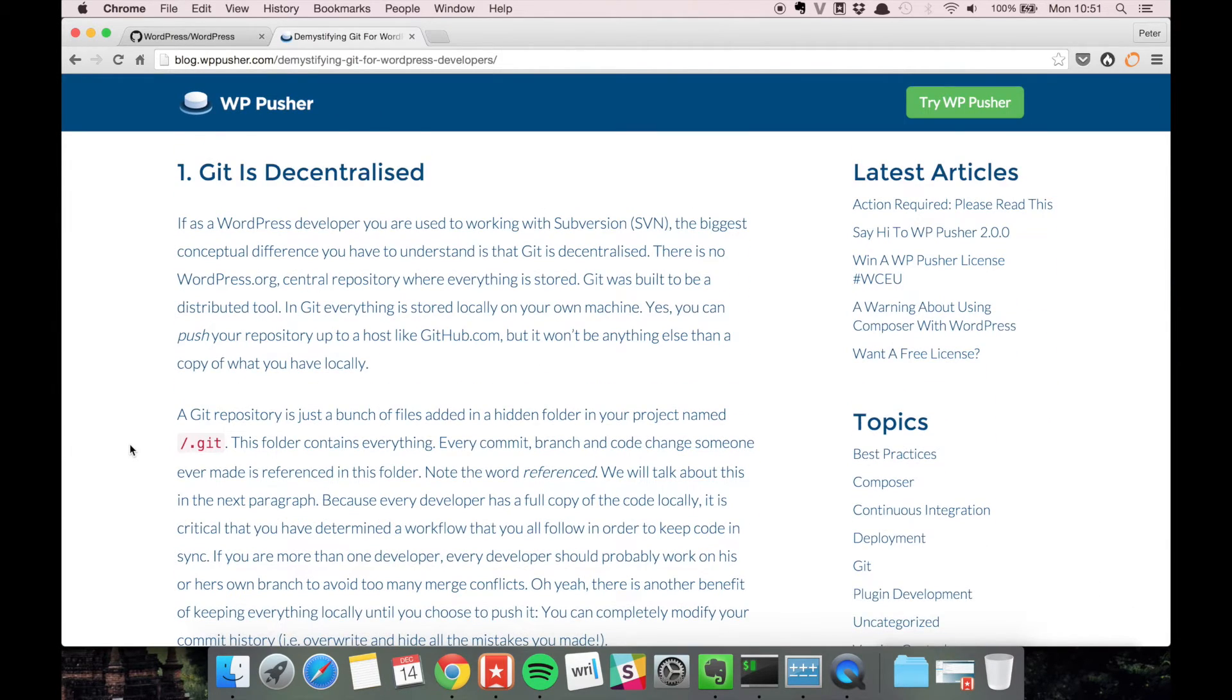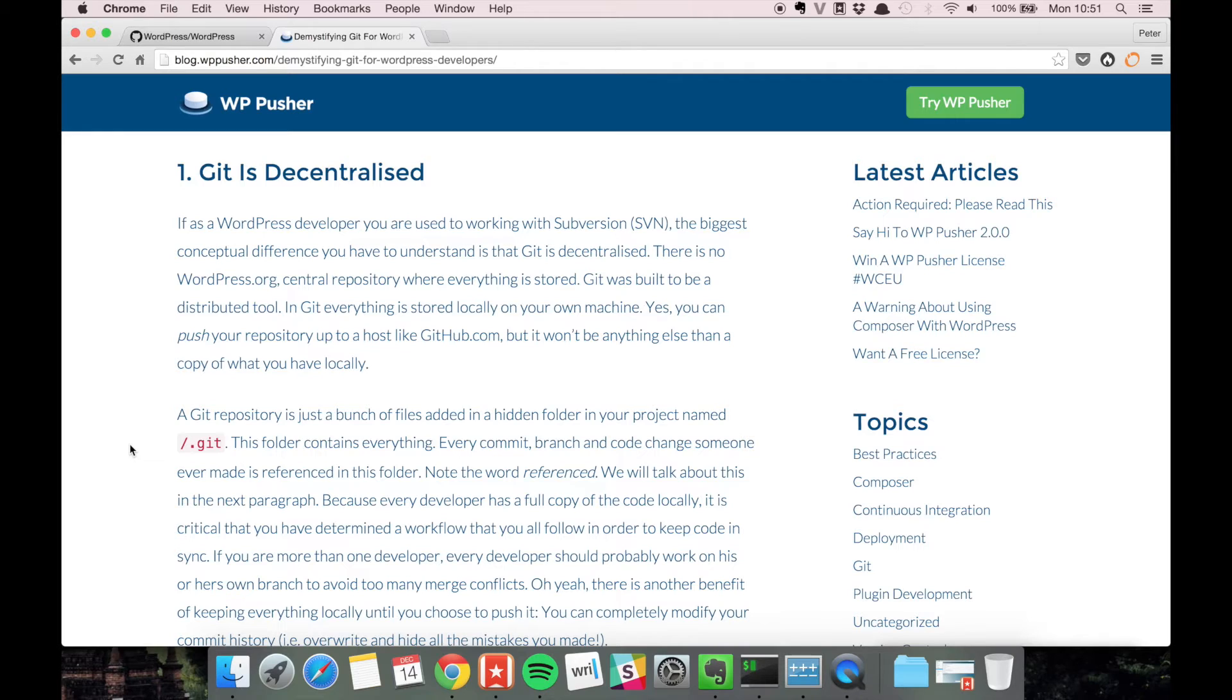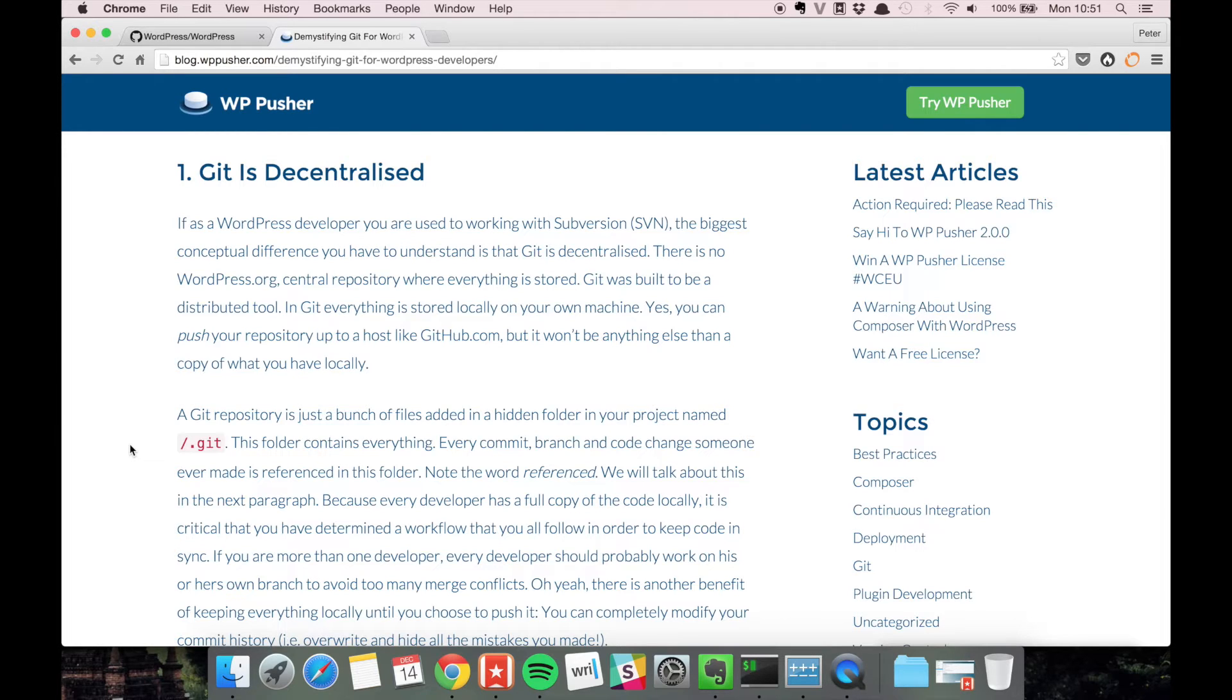Compared to subversion, git is highly decentralized. When you create a git repository it's just stored locally on your computer and it's not required that you push it to a server like github or your own hosted git server or anything like that.